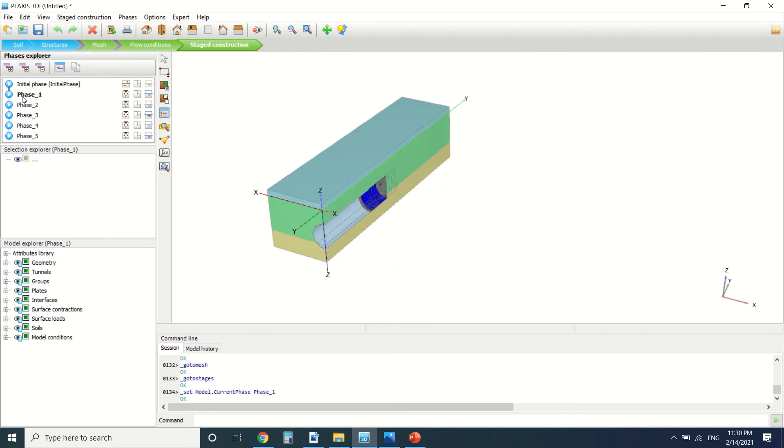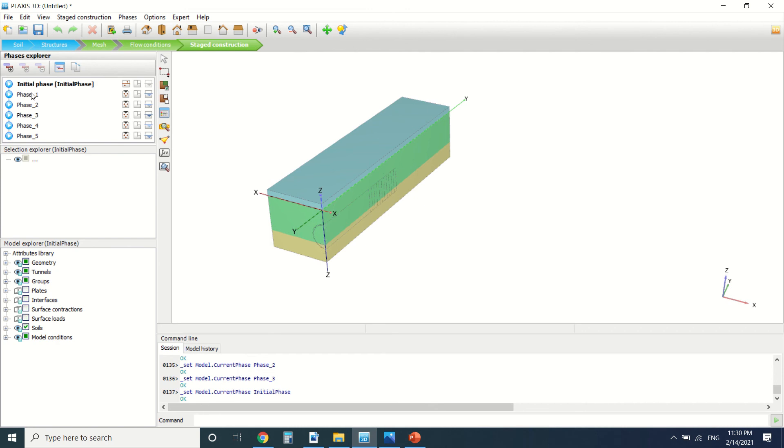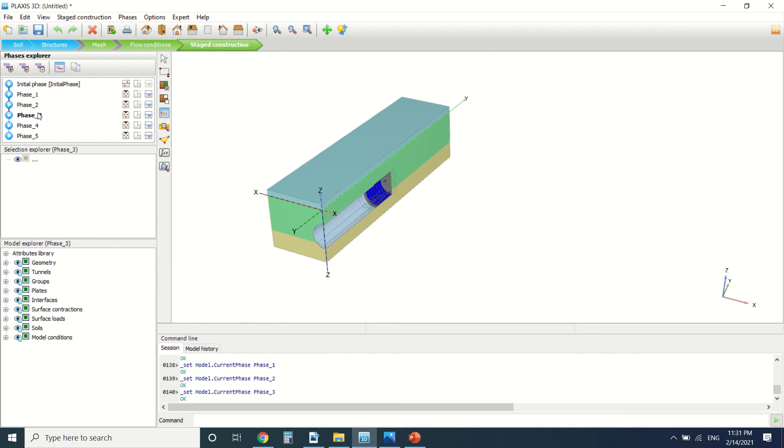So these are the phases here. We can see in the initial phase here we've drawn the TBM and the head, and we can see how the TBM goes through the soil. So this is it for this tutorial. Thanks for watching.